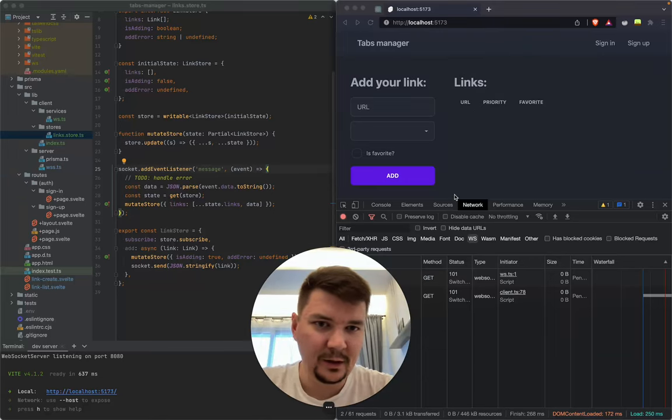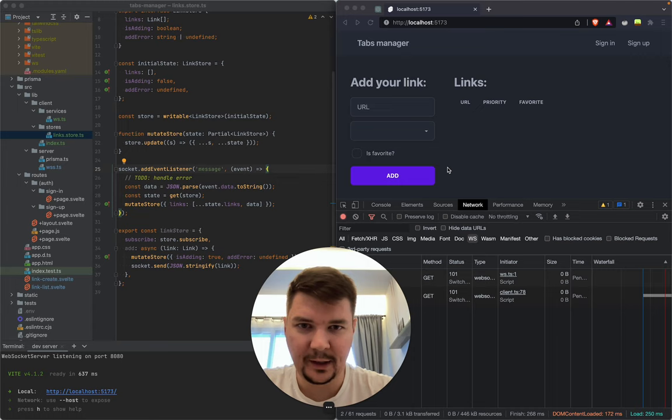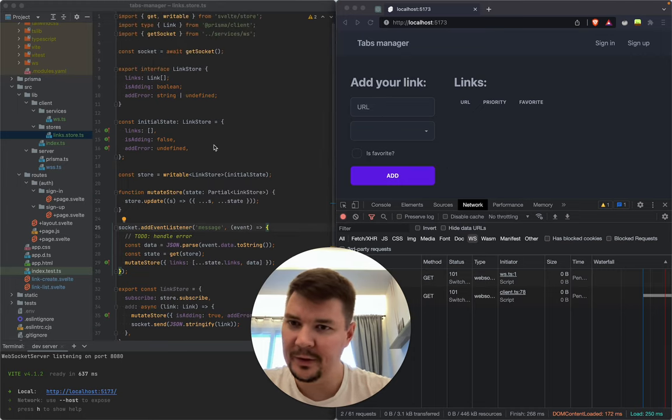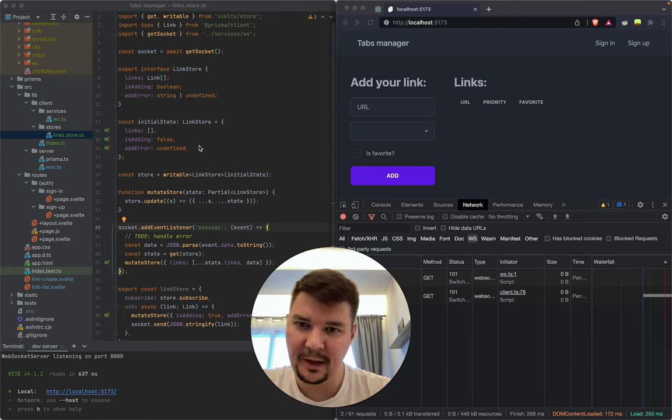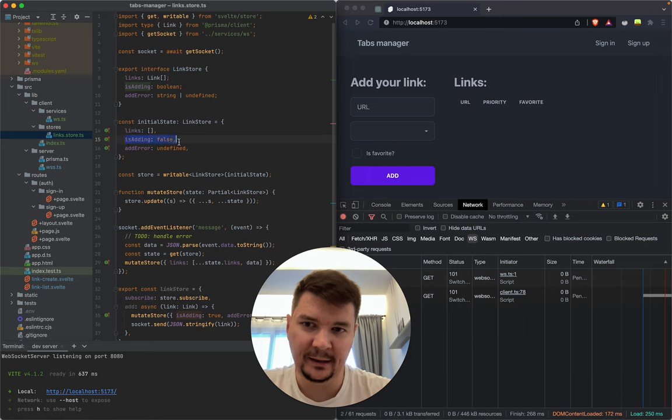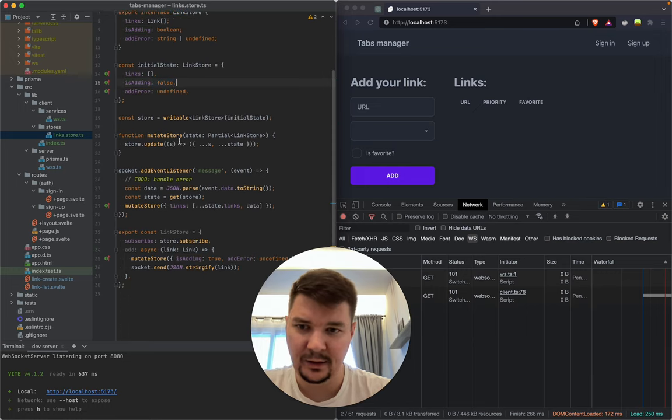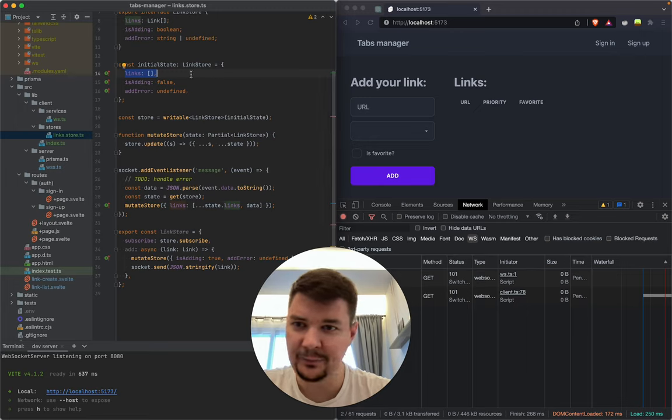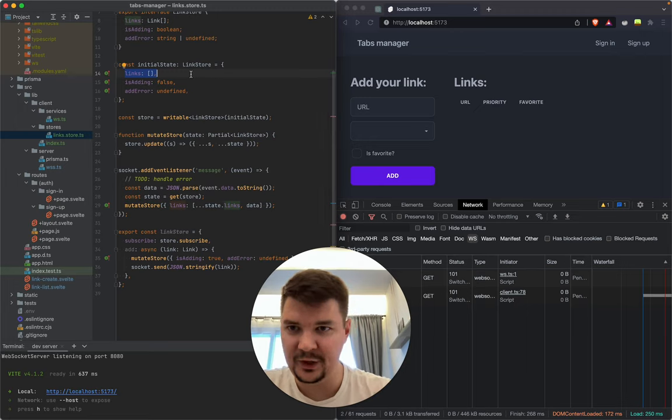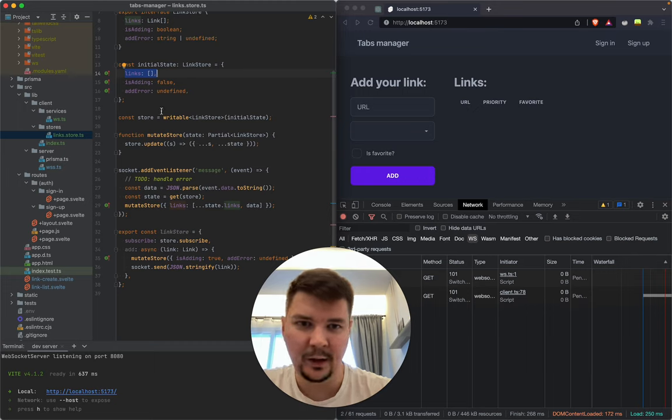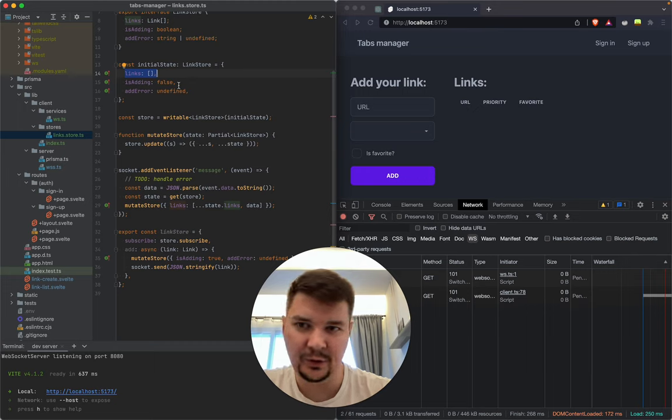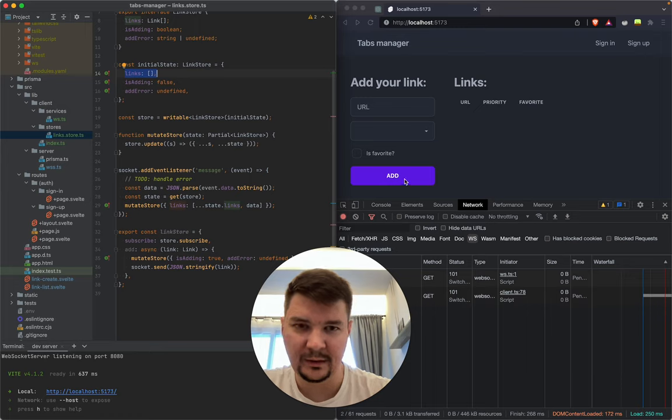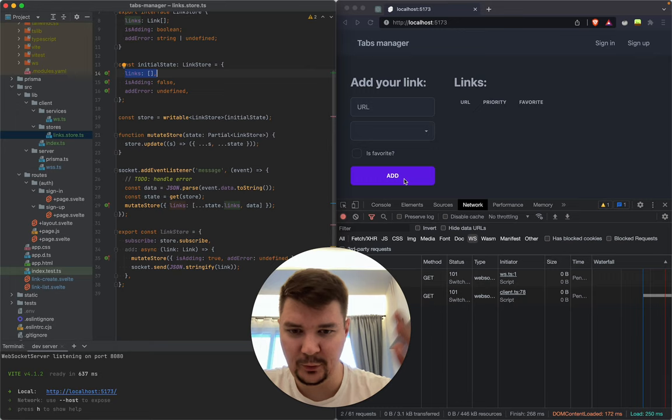Hello, in this video we are going to make improvements for our store. As a reminder, previously we made a custom store and mostly used adding links to keep track of the links we added and avoid refreshing the page every time a link is added.